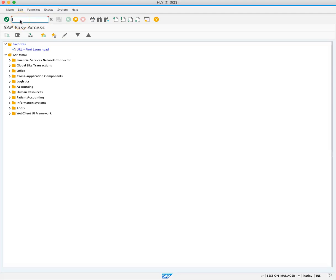When a material master is created, that material is only available at the designated plant and storage location. At large organizations, materials are often needed at many plants in different storage locations.